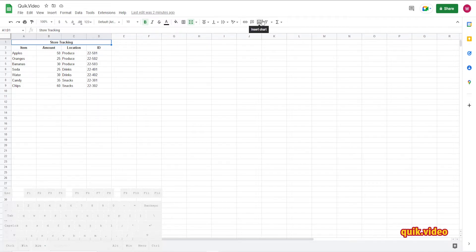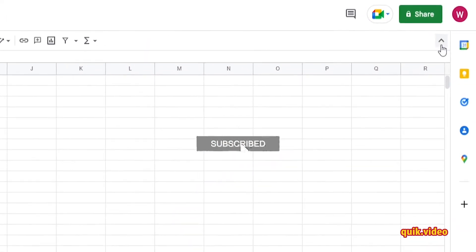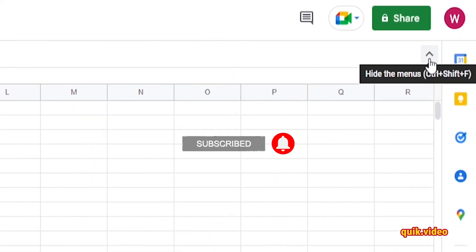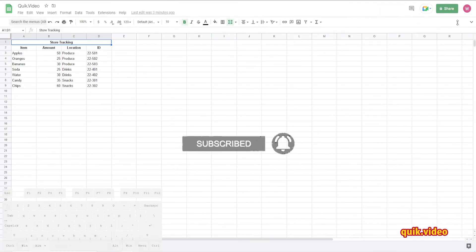So we're going to go ahead and hide and unhide it. The first way to do that would be to go over to the far right and hit this arrow button right here. It's going to hide it for me.